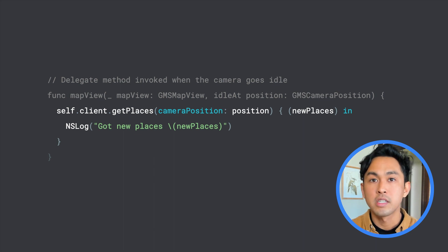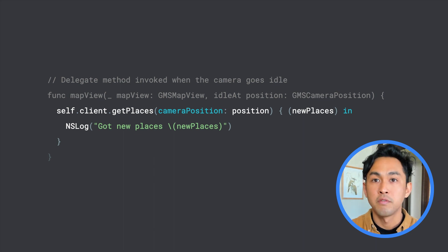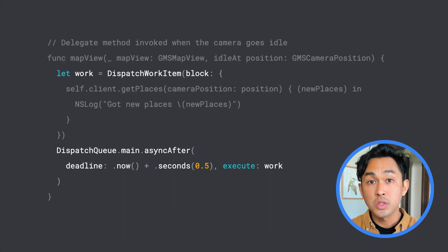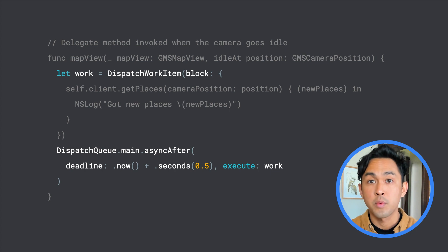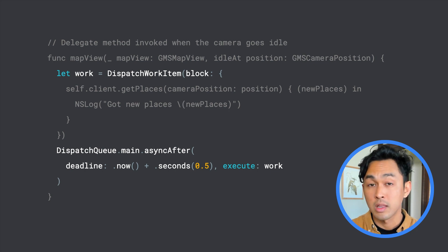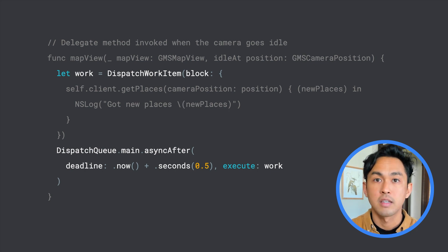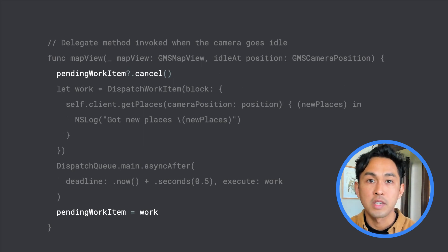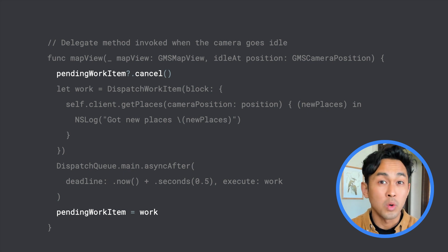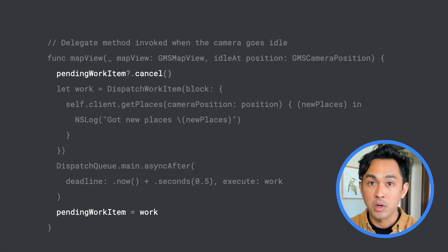In this implementation, I'm providing a callback that would be invoked when the request completes. Also, to avoid any unnecessary calls to my server, I'd like to implement a delay so the network call is only invoked when the camera stops moving for at least half a second. Further, I would have to cancel any pending network calls if the camera moves and goes idle again, so we're only invoking the network call when needed.